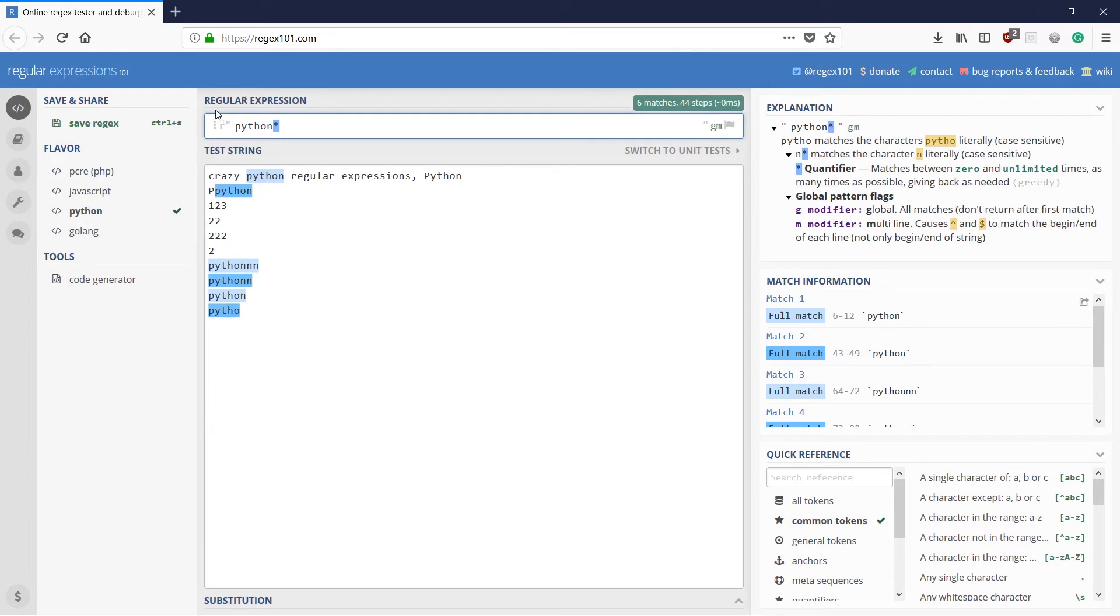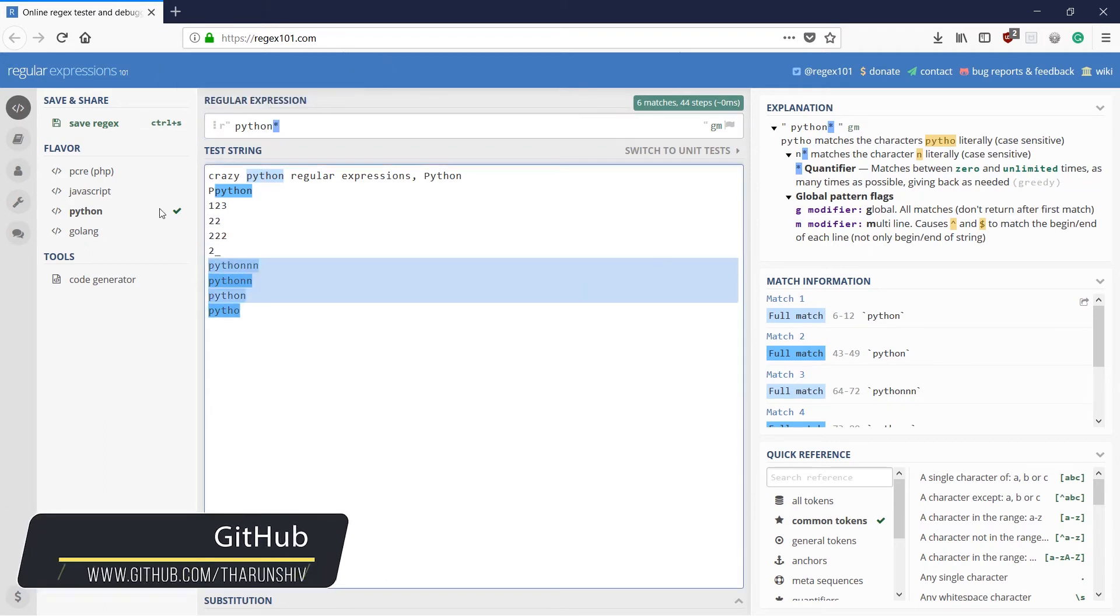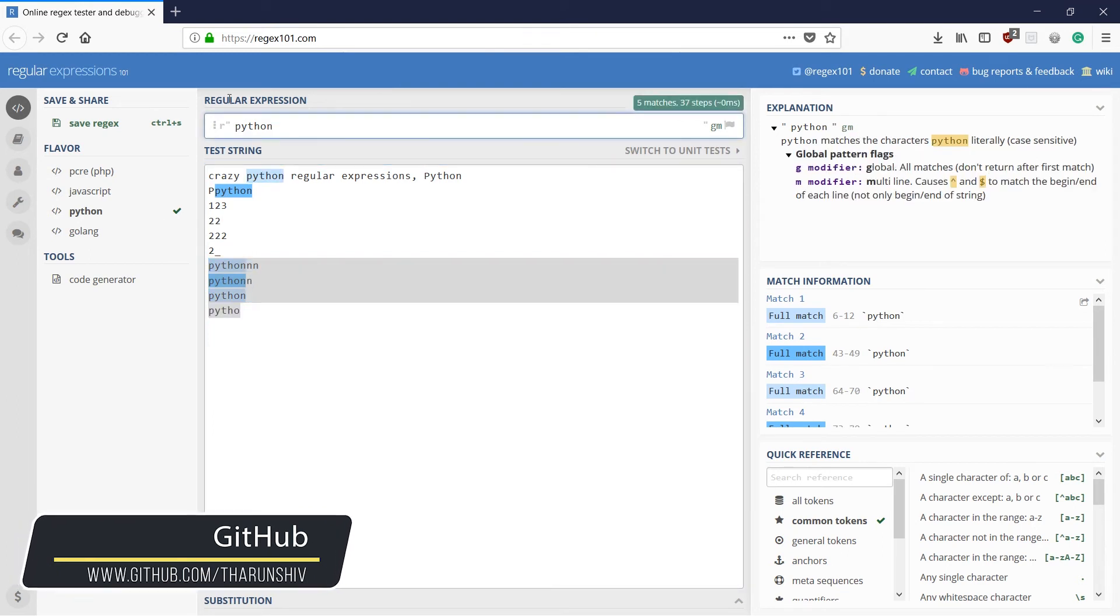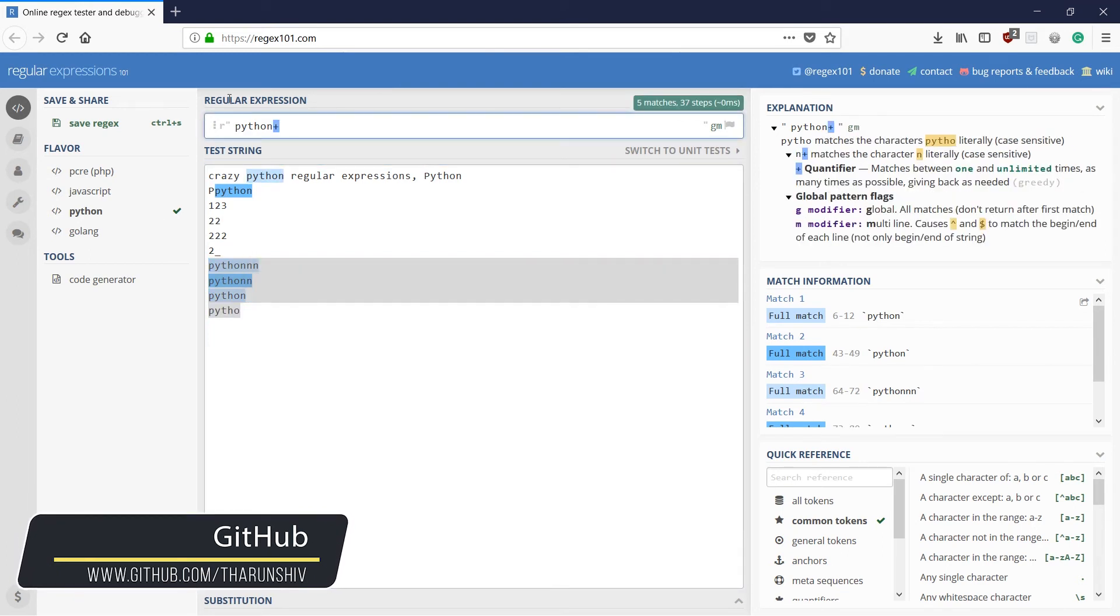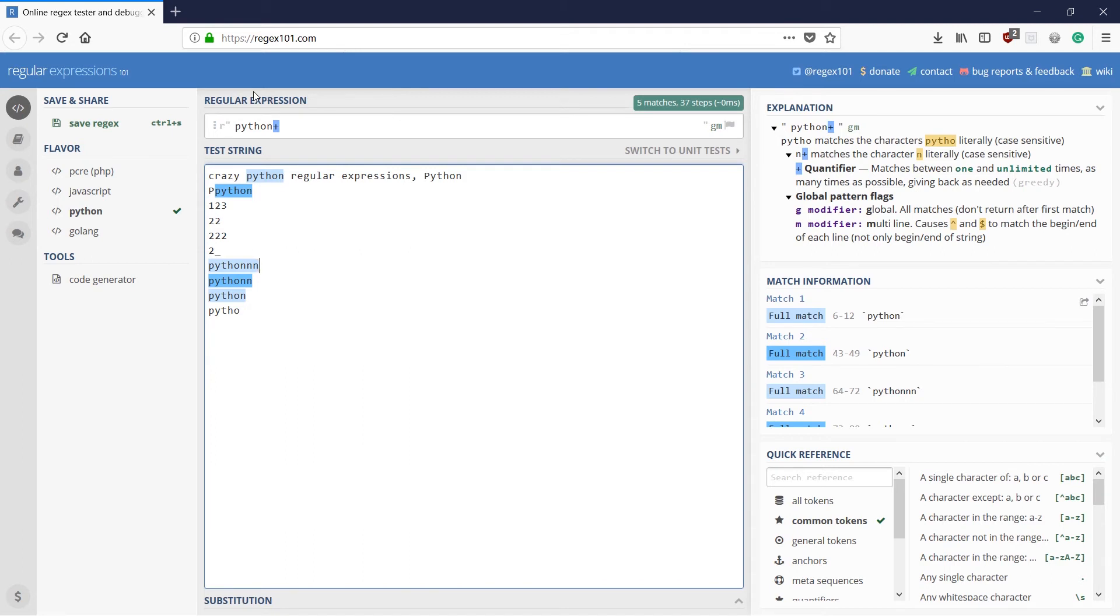If I use a plus then it would match one or more N. That is the job of question mark, asterisk and a plus symbol. What is the other way in which we could match things up?